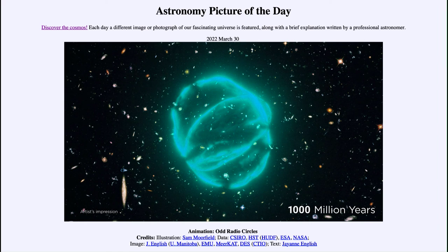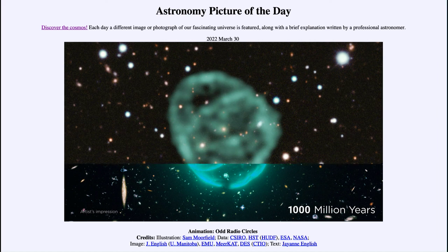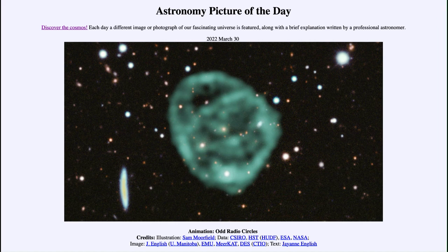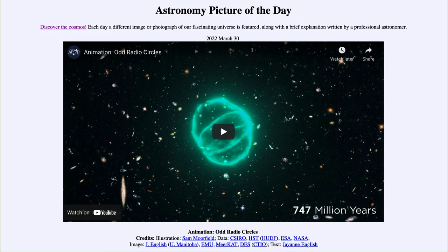So that was our picture of the day for March 30th of 2022, titled Animation: Odd Radio Circles. We'll be back again tomorrow for the next picture. Until then, have a great day everyone, and I will see you in class.